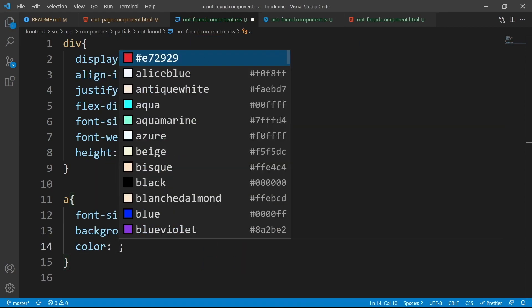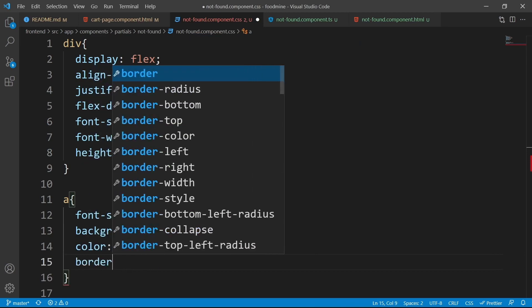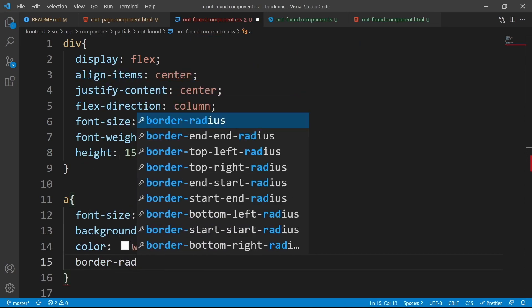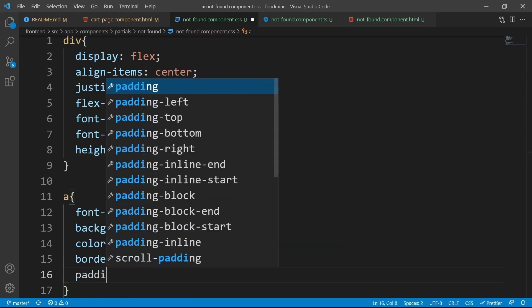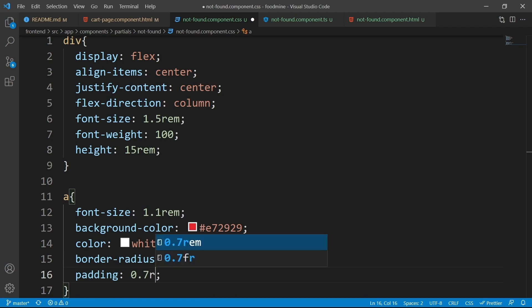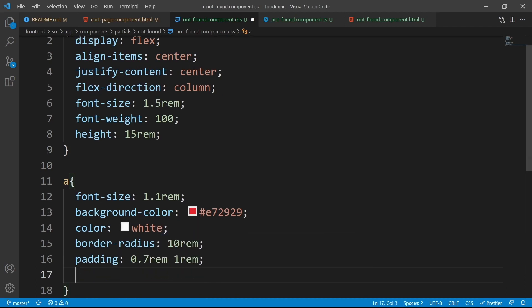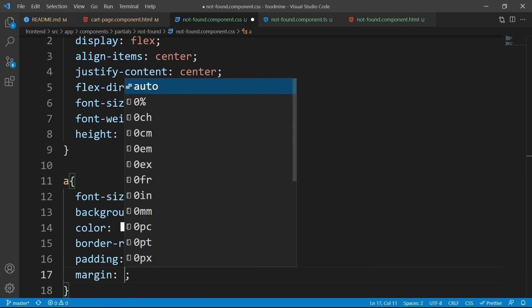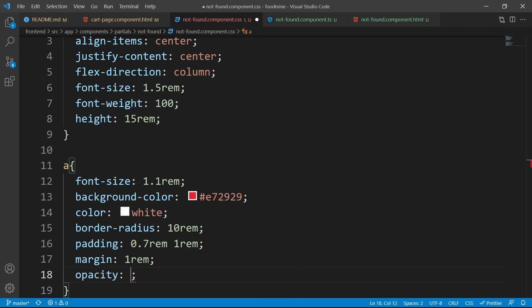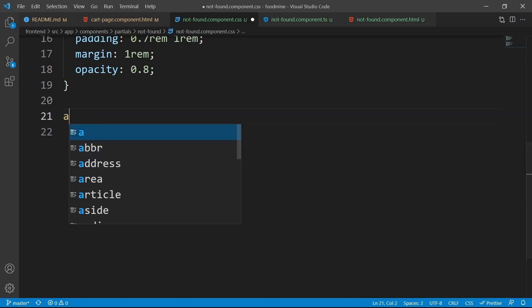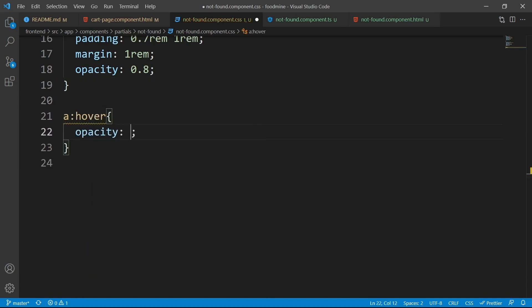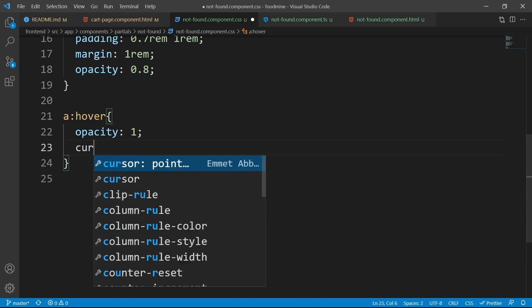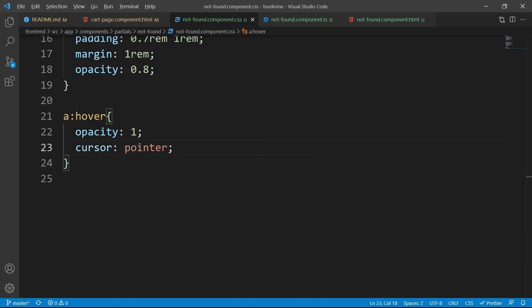Its text color should be white, and its border radius should be 10rem. Padding, 0.7rem from top and bottom, and 1rem from left and right. Its margin could be 1rem, and its opacity could be 0.8. And for its hover effect, opacity could be 1, the cursor could be pointer.